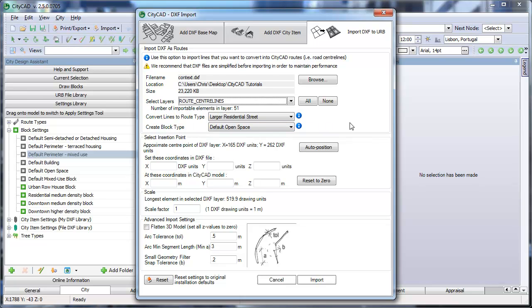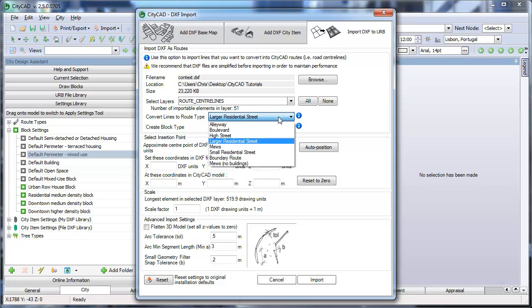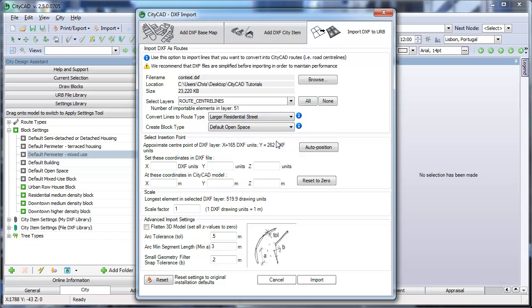DXF lines will be converted to CityCAD routes and you can choose what kind of CityCAD routes from the drop-down menu here. When finished, click Import.